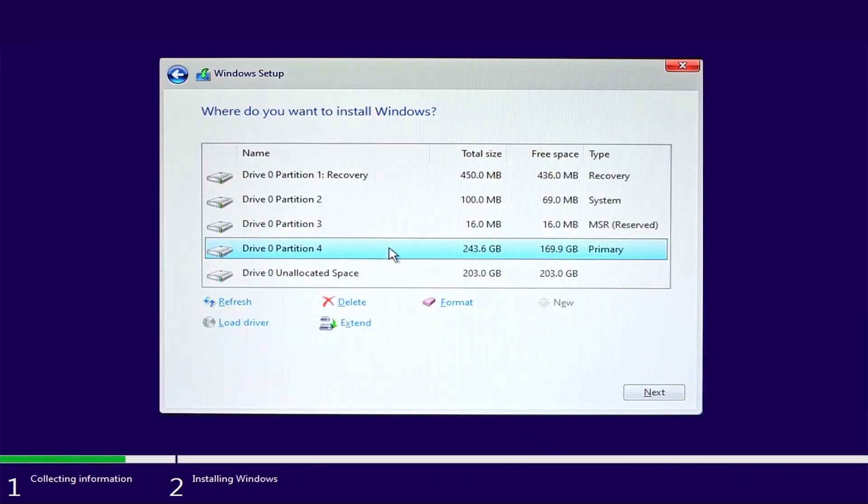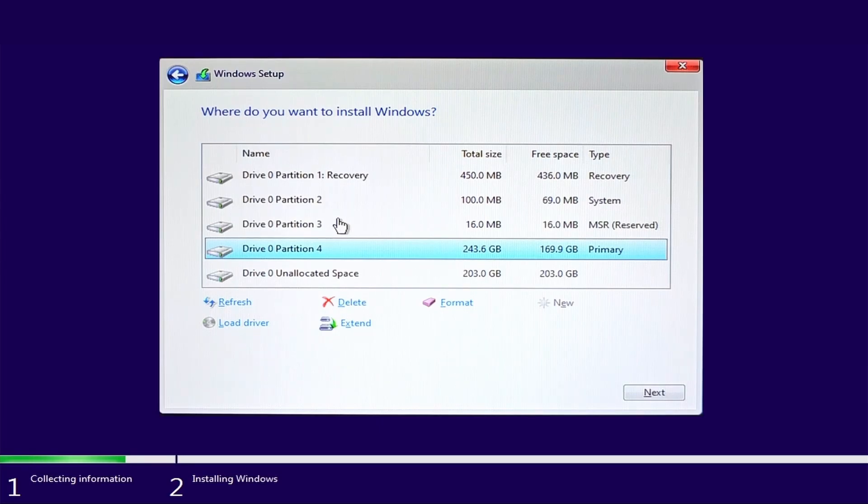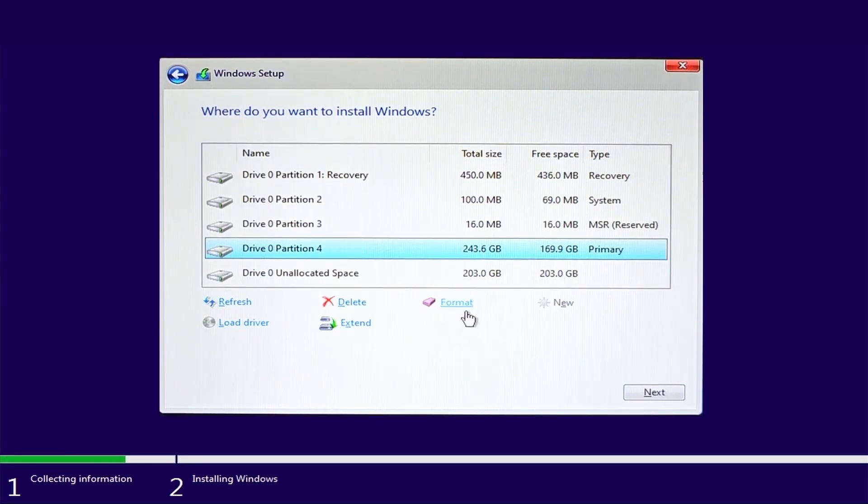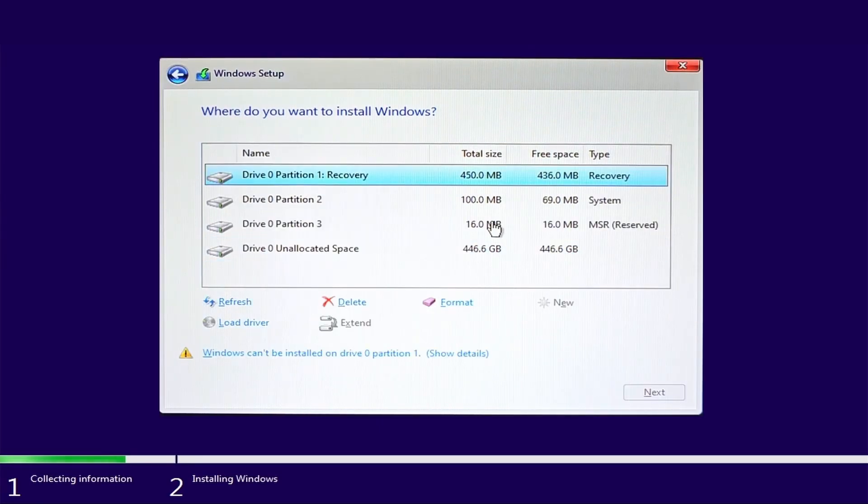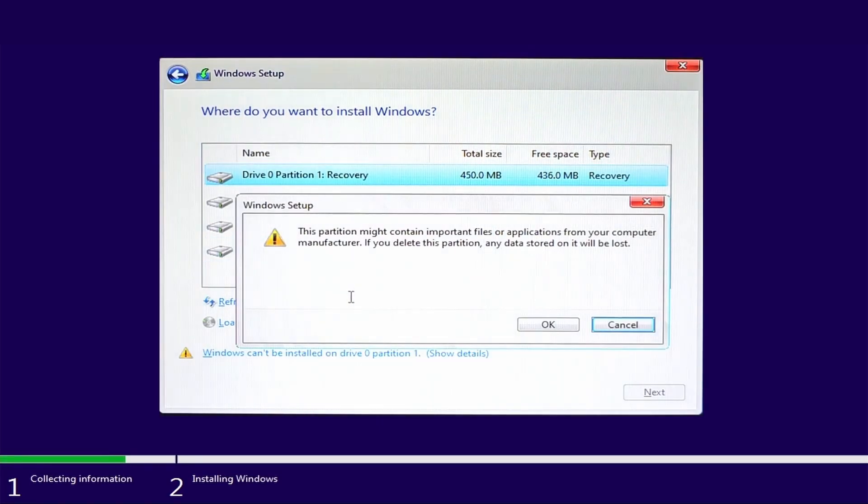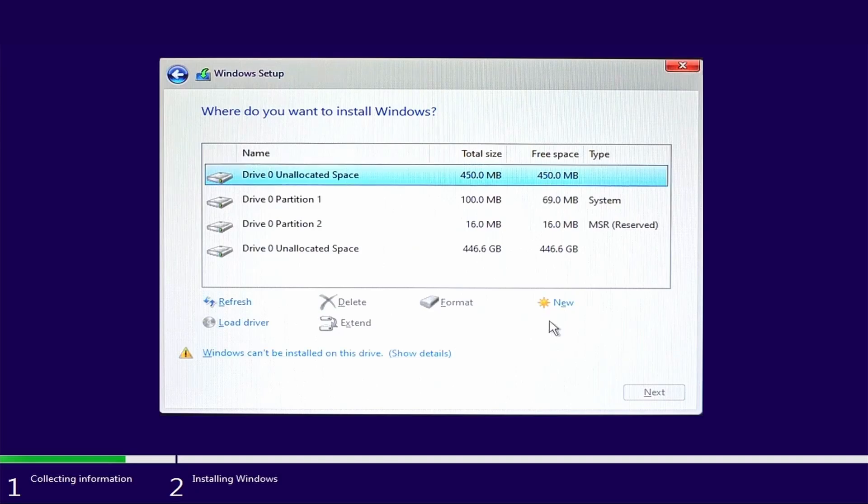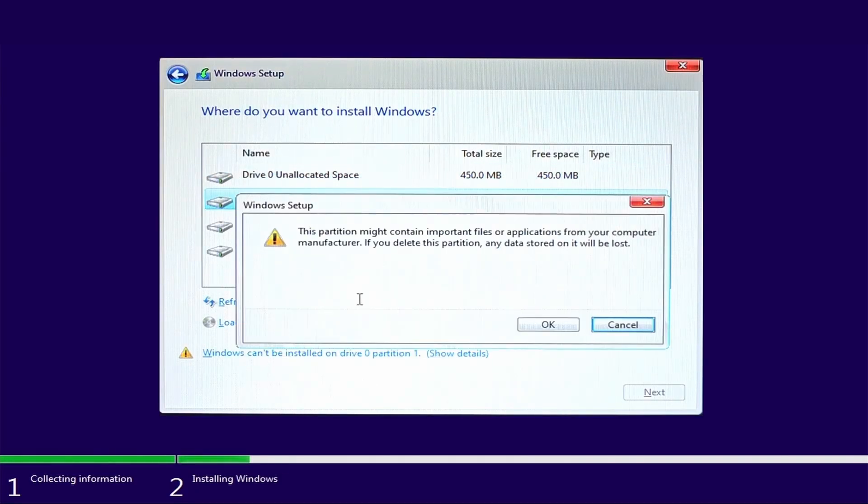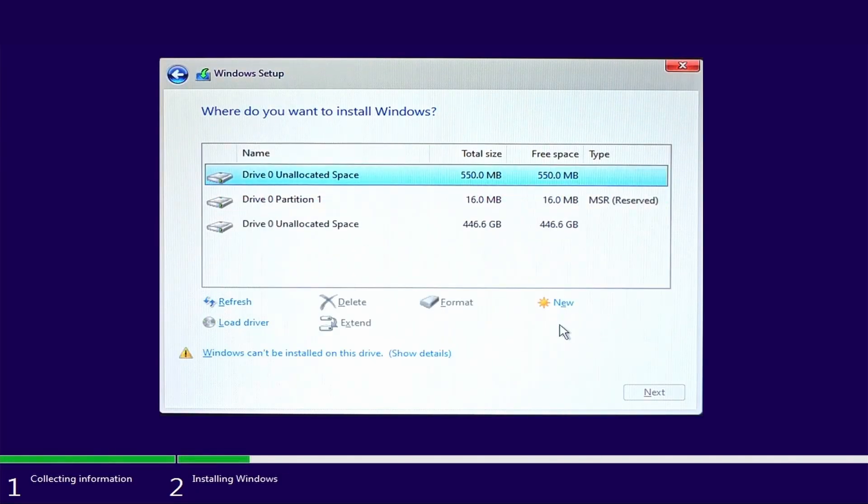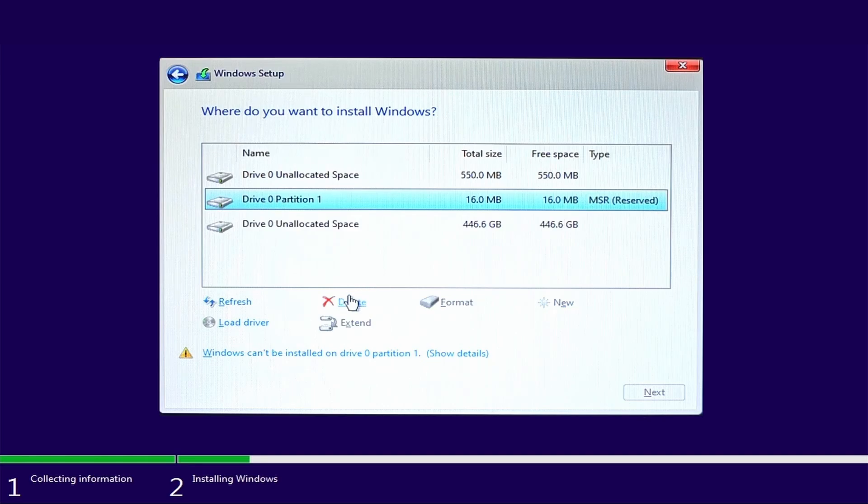Select custom installation. Now here you can define on which partition and drive you want to install Windows 10. But I would like to start the fresh installation of Windows 10. So, I am going to delete all partitions.